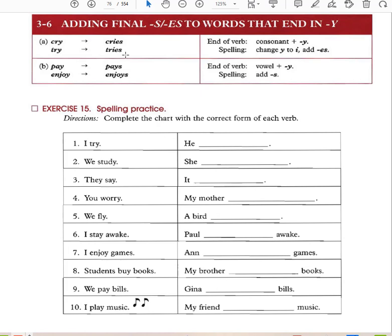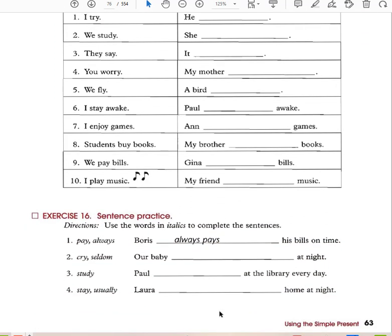I stay awake → Paul stays awake. I enjoy games → Ann enjoys games. Students buy books → my brother buys books. We pay bills → Gina pays bills. I play music → my friend plays music. When the word ends in a vowel + Y, just add S: stays, enjoys, buys, pays, plays. You always add an S for third-person singular.